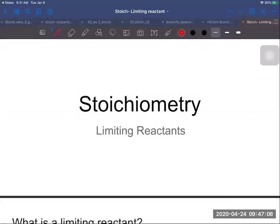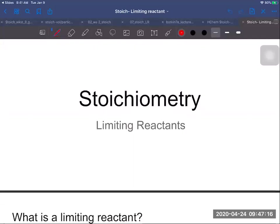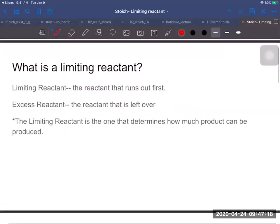Today we're going to be looking at limiting reactants. We'll be doing stoichiometry, but we'll be looking at two different reactants and comparing to see which one runs out first. A limiting reactant is the reactant that runs out first. If you add two things together and they're reacting over time, one of them is going to run out before the other — that's the limiting reactant.